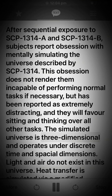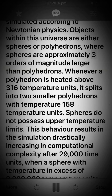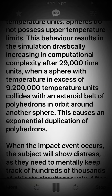The simulated universe is three-dimensional and operates under discrete time and spatial dimensions. Light and air do not exist in this universe. Heat transfer is simulated via a modified version of caloric theory, while gravity and collisions are simulated according to Newtonian physics. Objects within this universe are either spheres or polyhedrons, where spheres are approximately three orders of magnitude larger than polyhedrons. Whenever a polyhedron is heated above 316 temperature units, it splits into two smaller polyhedrons with temperature 158 temperature units. Spheres do not possess upper temperature limits. This behavior results in the simulation drastically increasing in computational complexity after 29,000 time units, when a sphere with temperature in excess of 9,200,000 temperature units collides with an asteroid belt of polyhedrons in orbit around another sphere.